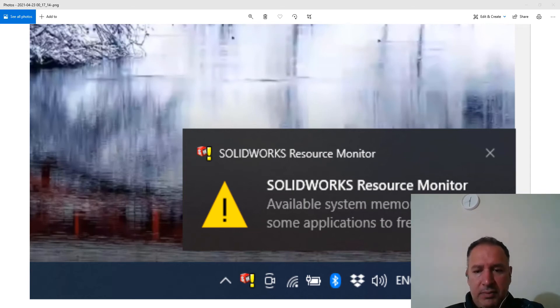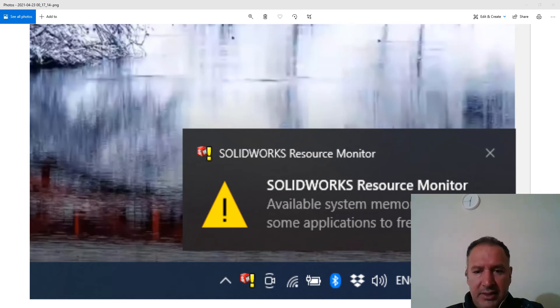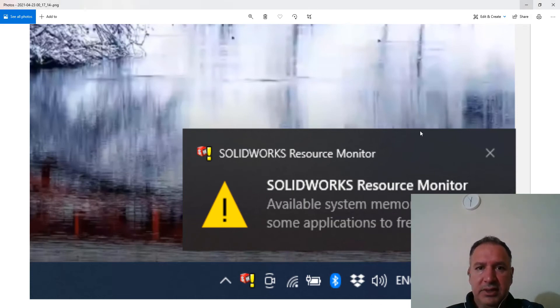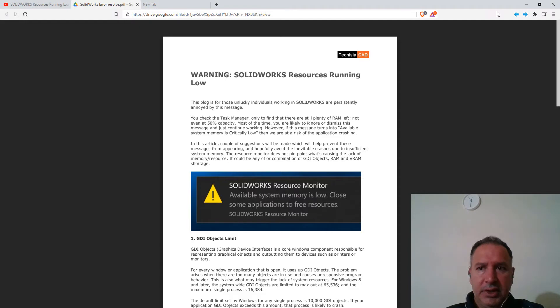So I'm getting these a lot, and I didn't really know why I'm getting these, because usually the application does not use that much memory. But I came across this article which talks about the solution.